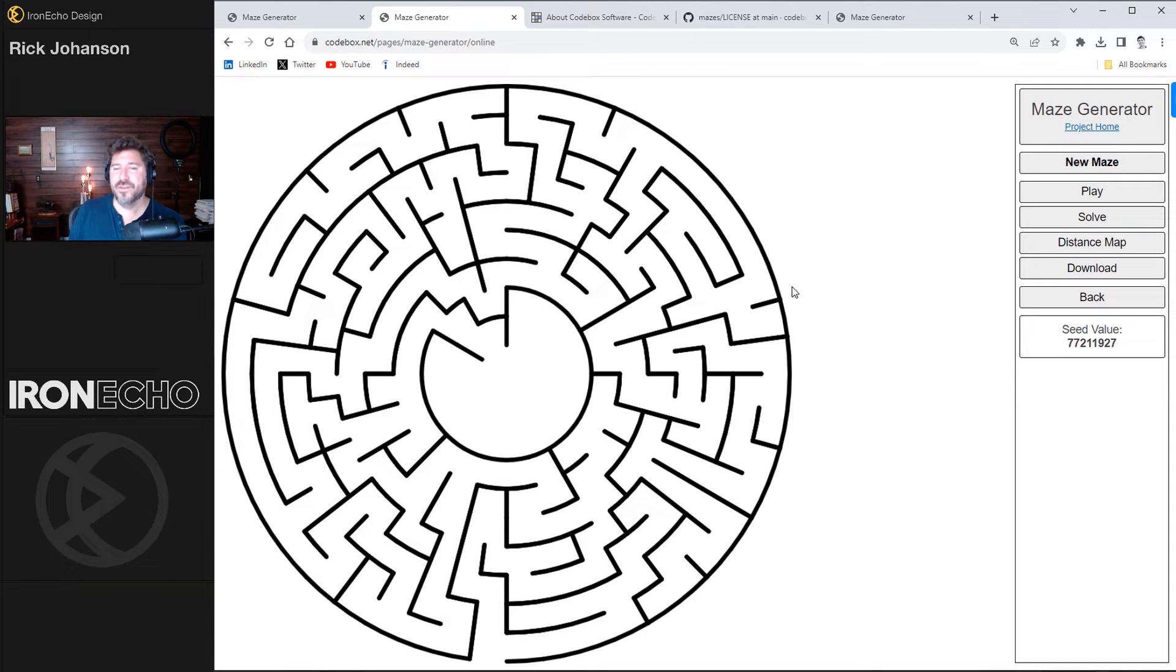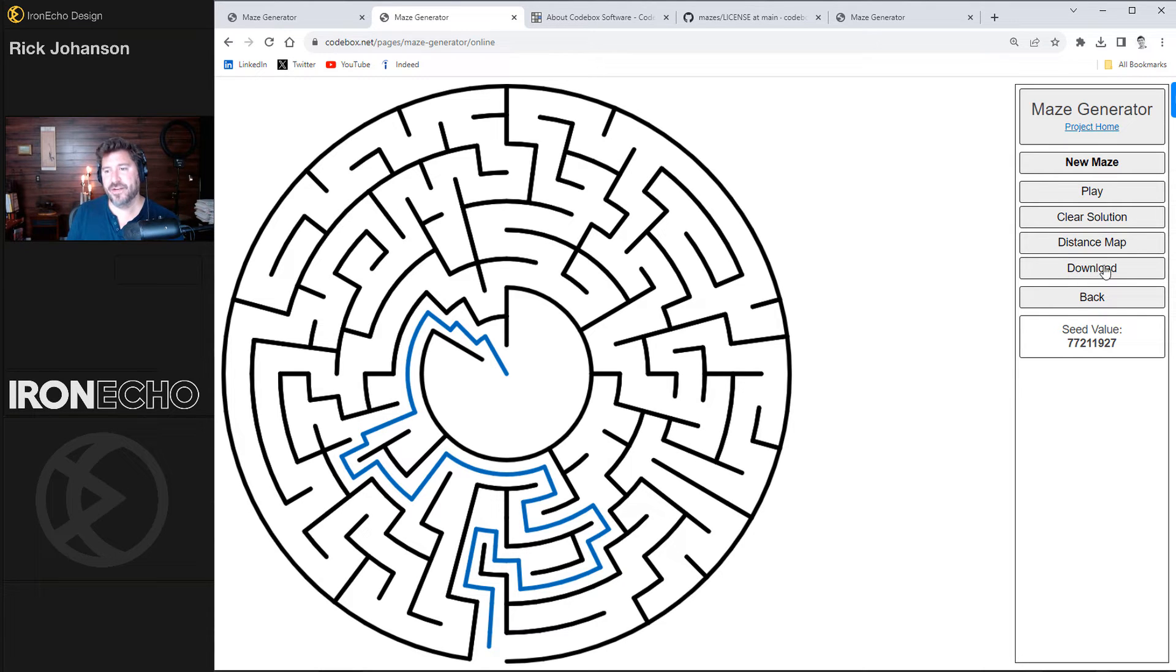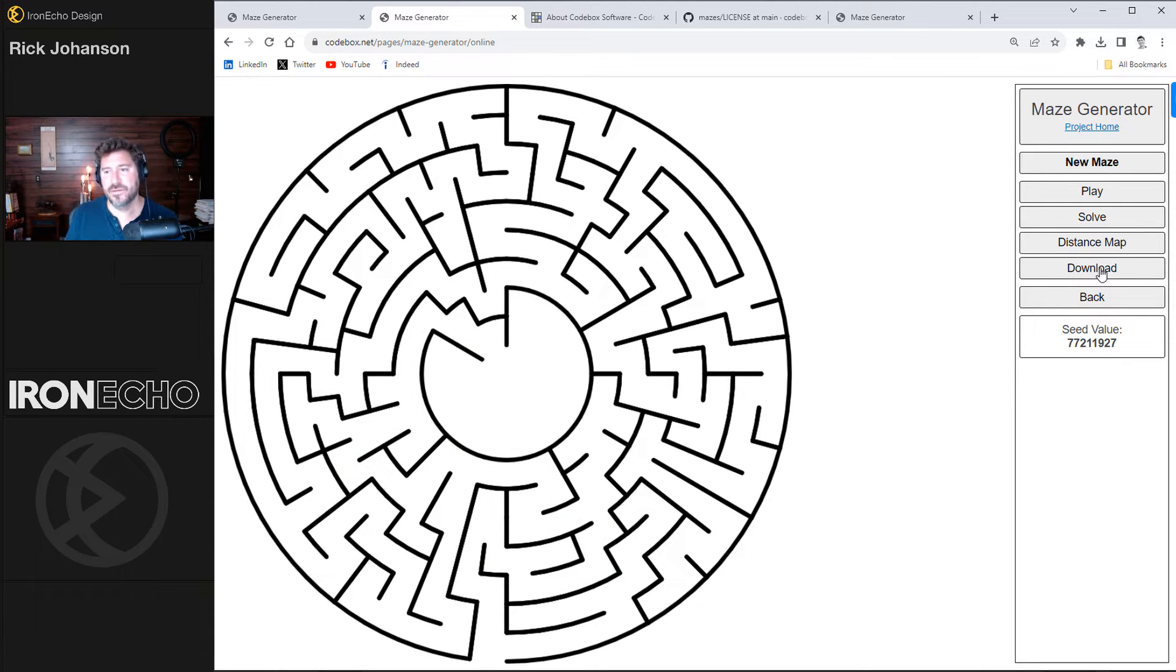Now the player can go into the maze and end up with some type of graphic in the center. Also, I wanted to show you if you want to produce the solution, hit solve, and there you go. You can download it with the solution, which I thought was a very nice touch. Clear the solution.